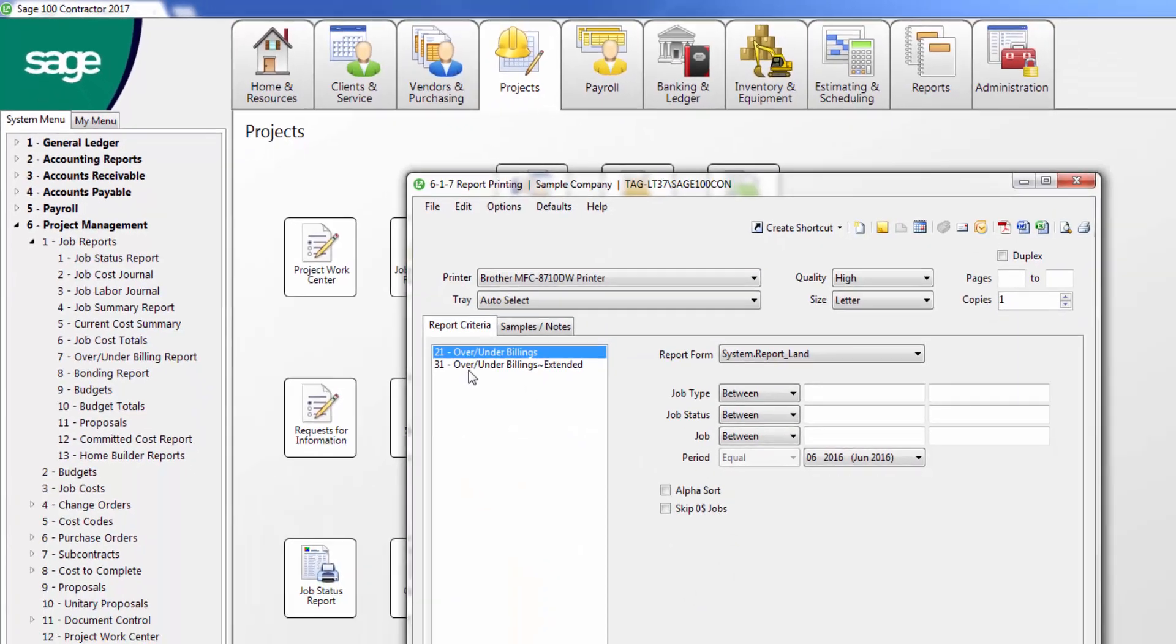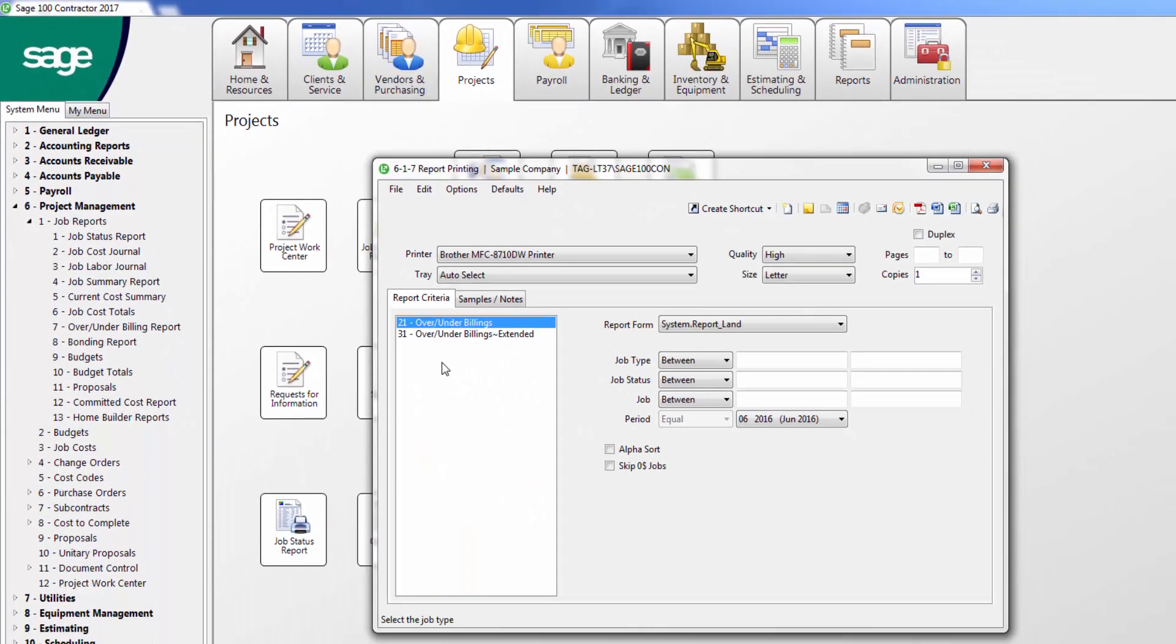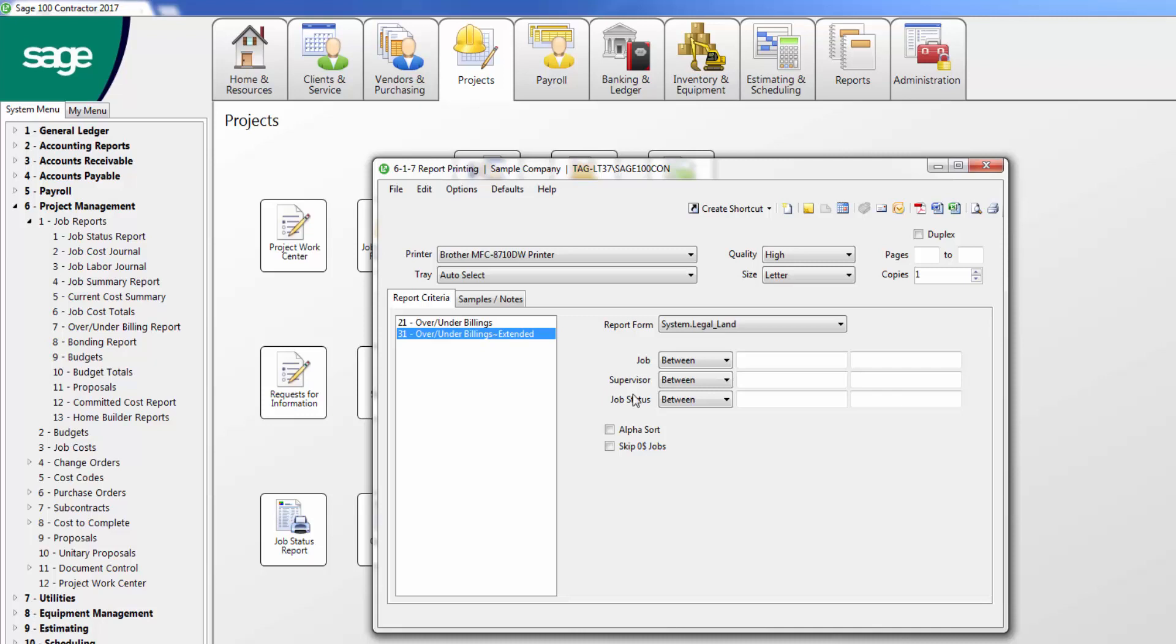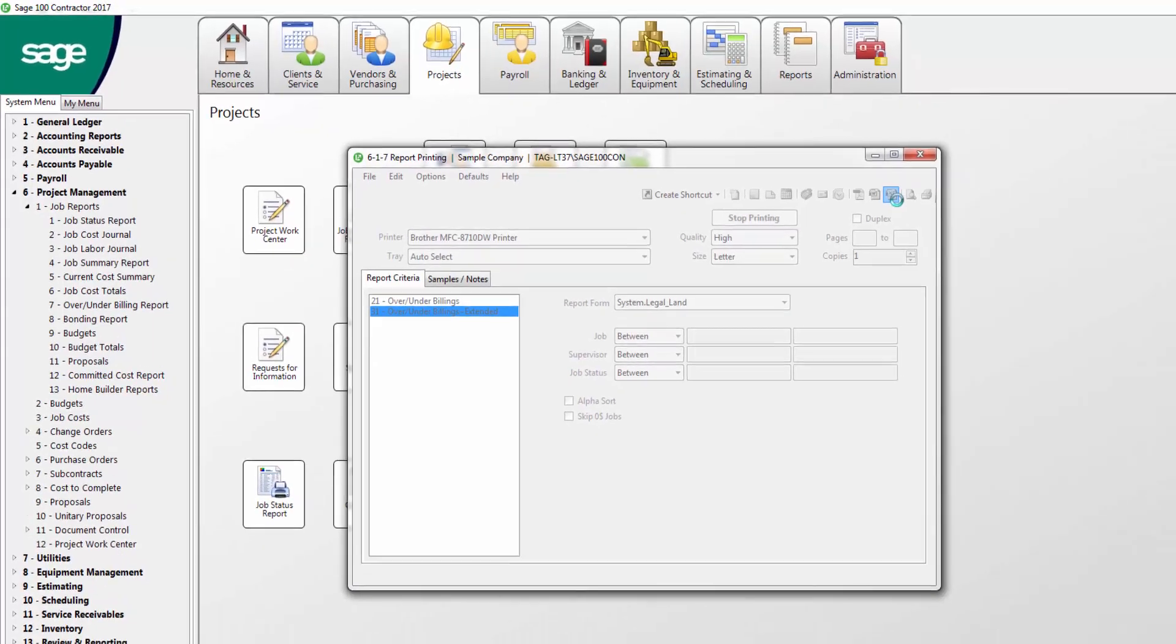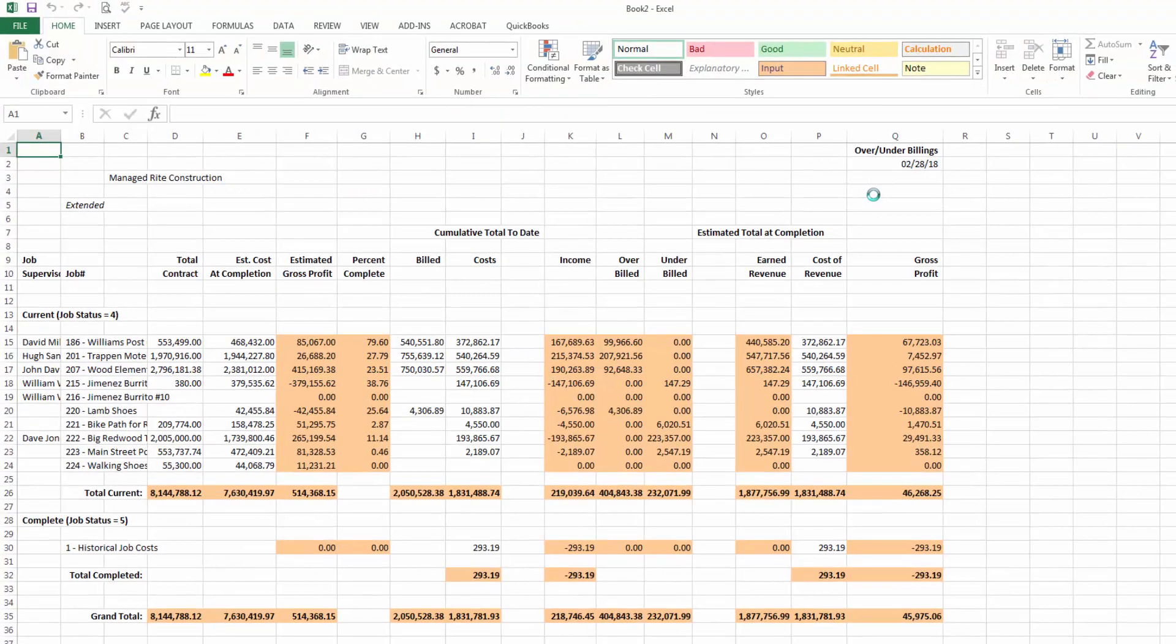I choose report number 31, which is the extended version of the over-under billing report. Instead of printing this report, I export it to Excel. This way I can modify my total costs at completion to match the amounts I calculated in the 6, 8, 1 Cost-to-Complete worksheet.